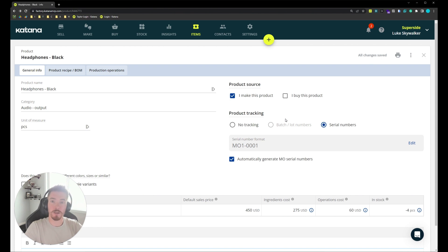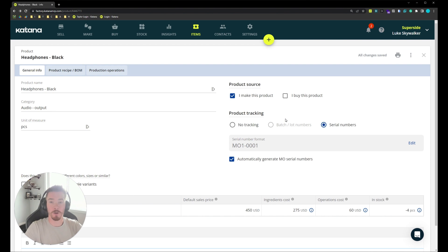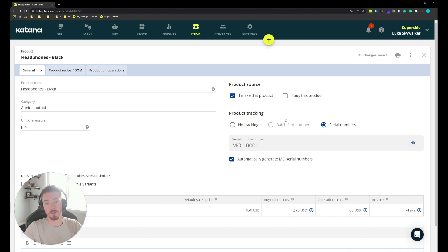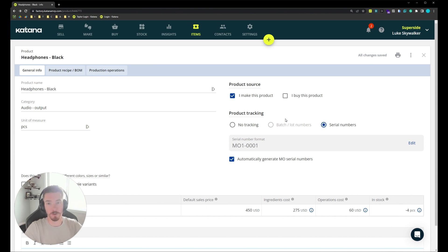Next, let's start looking at a couple different workflows. We'll first dive into a make-to-stock workflow and see how we can produce items for stock and sell them at a later date and how we can apply serial numbers to those sales orders from a manufacturing order that's not connected to it.